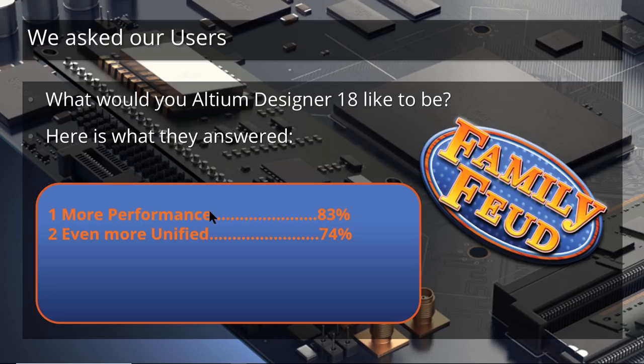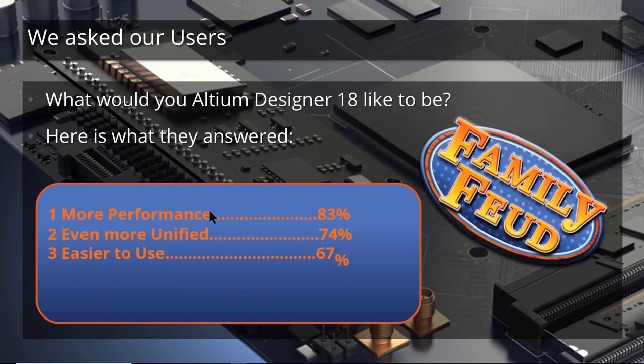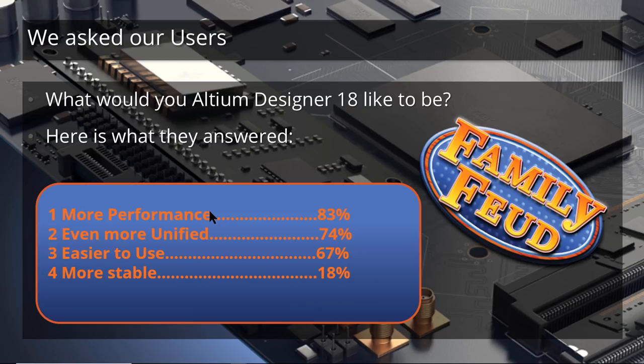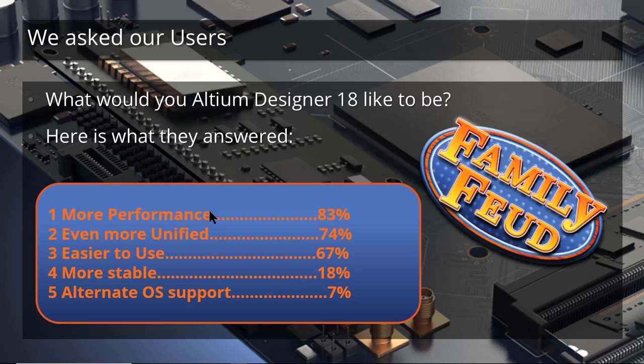83% said they wanted much better performance. They want the tools to stay fast and snappy and not slow them down while they're designing large complex PCBs. They wanted a unified flow. Most of our users said we like the schematic and PCB and library editors to be the same user interface. We've had that for a long time, but we need even more integration in the software. We want it to be easier to use, more stable. We don't want the software to crash when we're getting ready to finish a design. And a few people even said, we really need the CAD tools to be cross-platform. Now at the moment, Altium Designer only runs on Windows, but we are working on solving that problem.